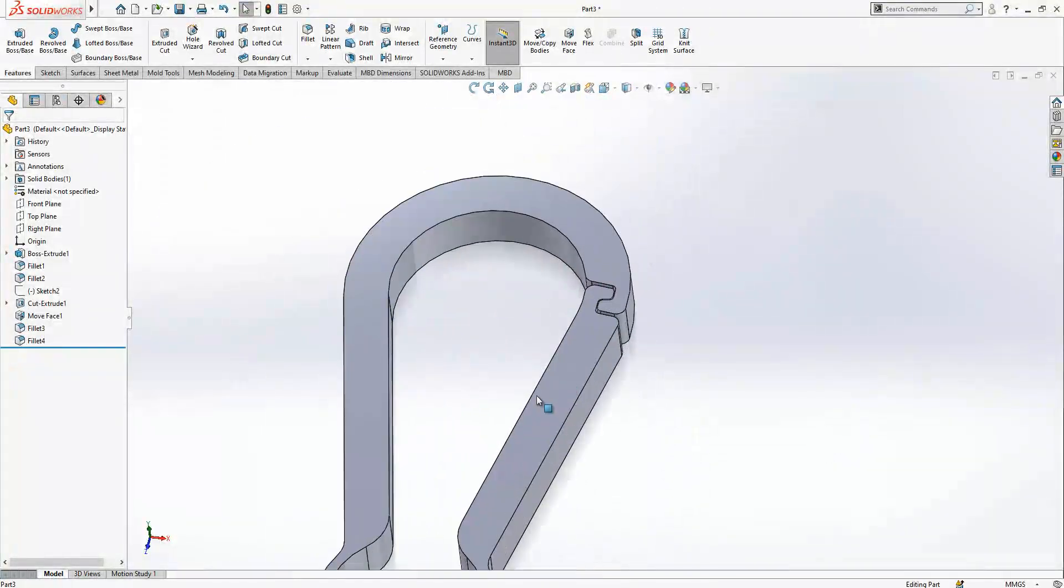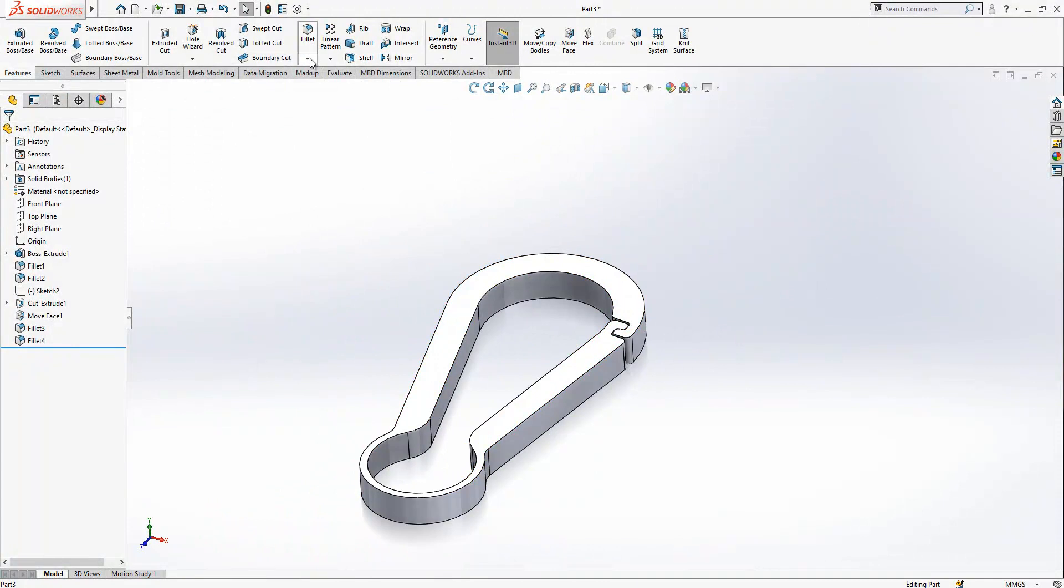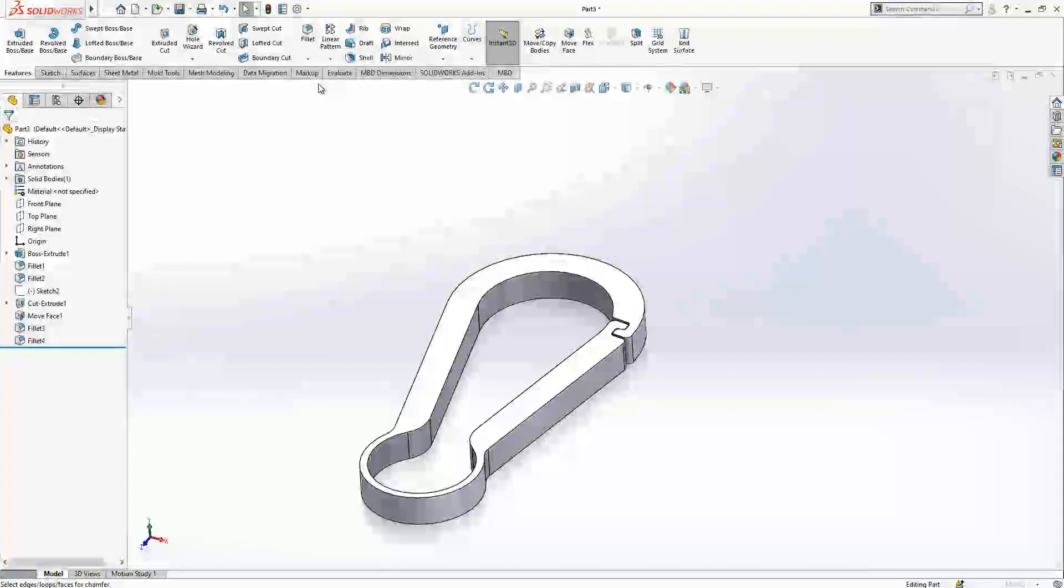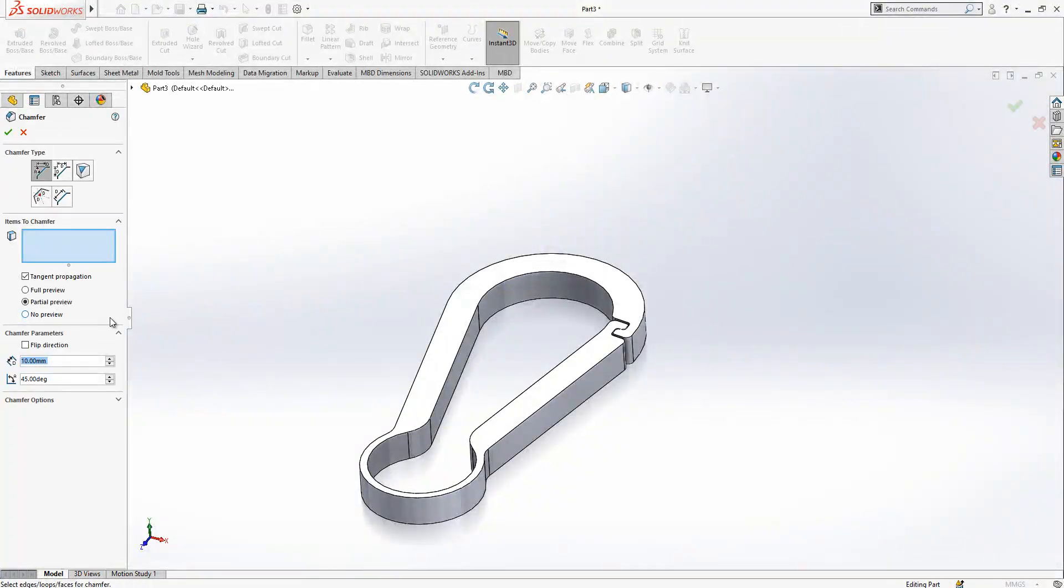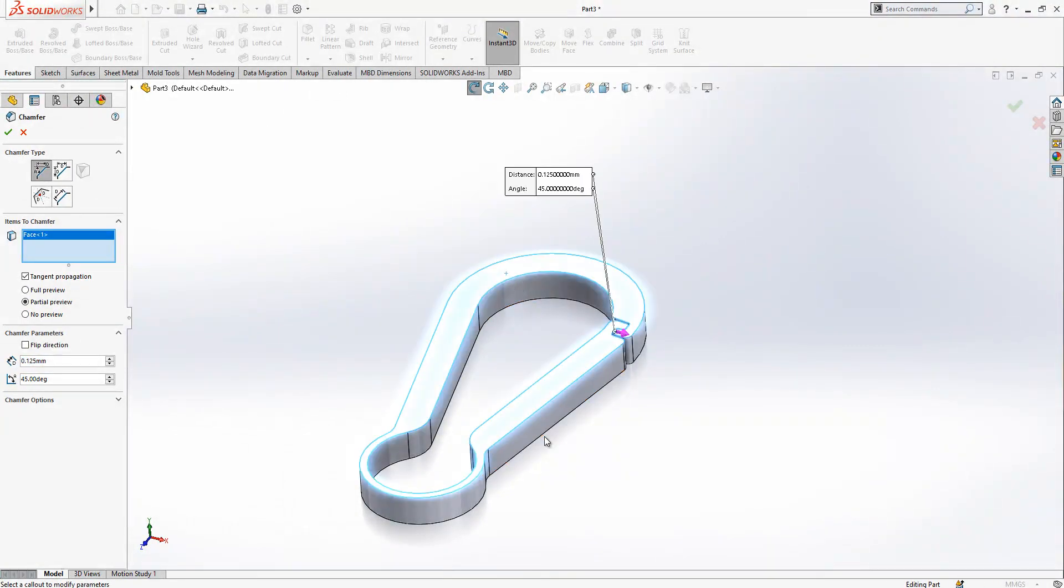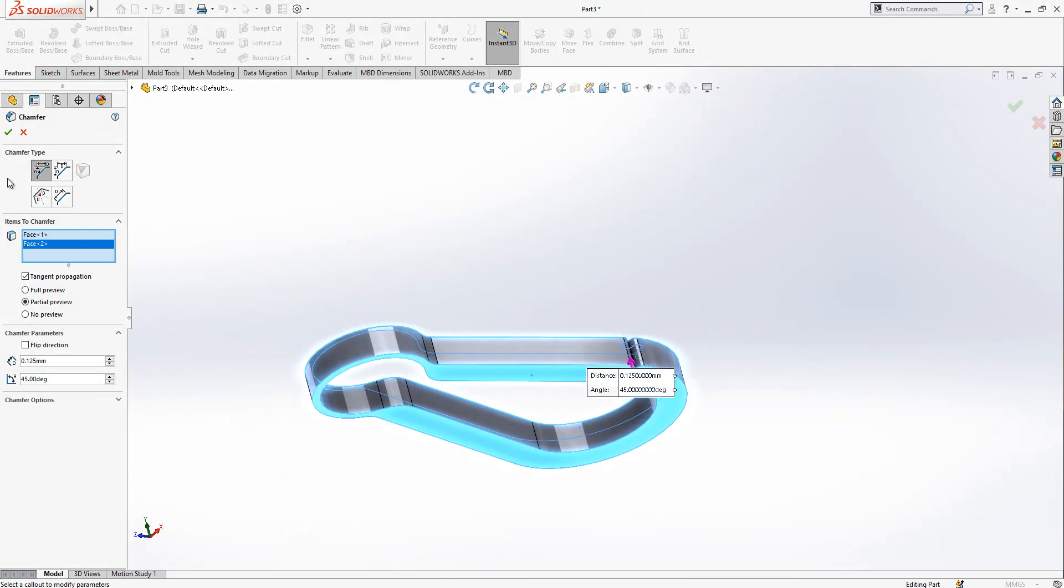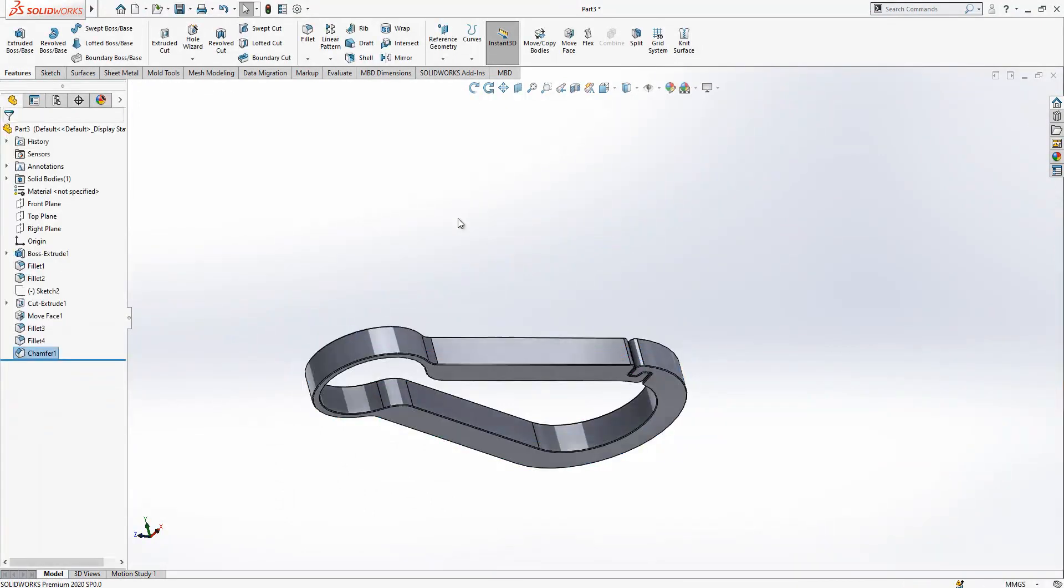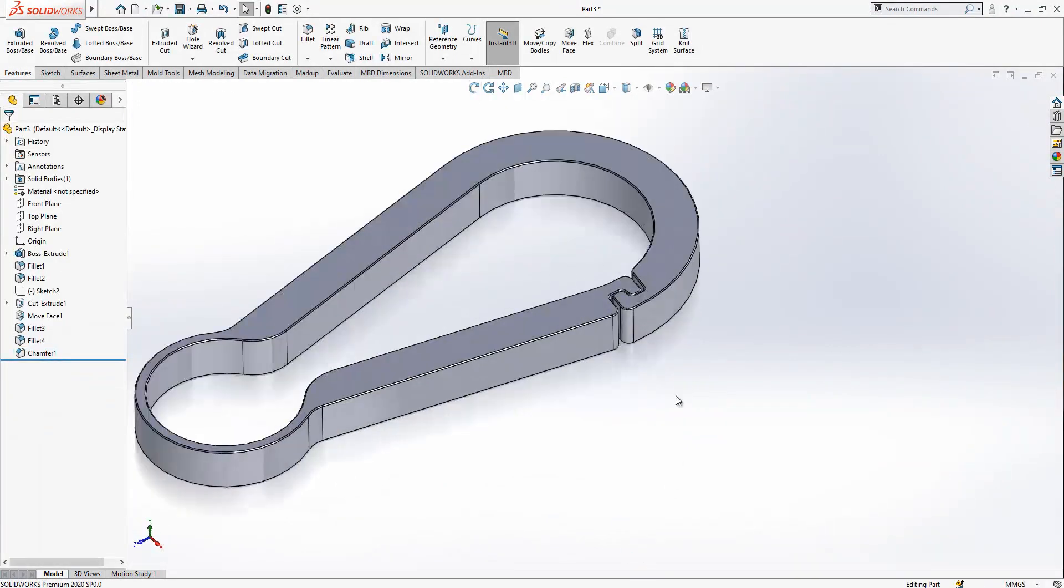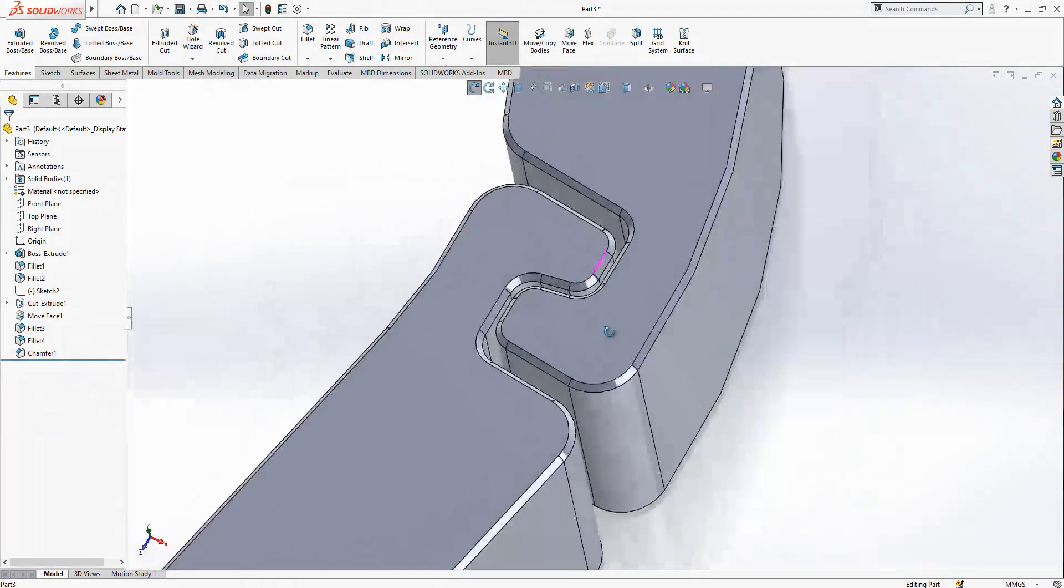This, and we can give some final chamfer and the model is done. Chamfer, 0.125 let's say. This one and this one. And then find little chamfer edit as well.